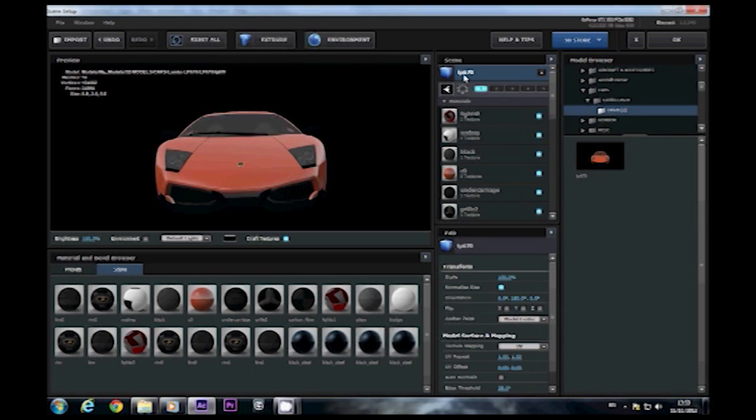So there we are. That was just a quick tutorial on how to import and texture models in Element 3D. Thanks for watching, there'll be more soon.